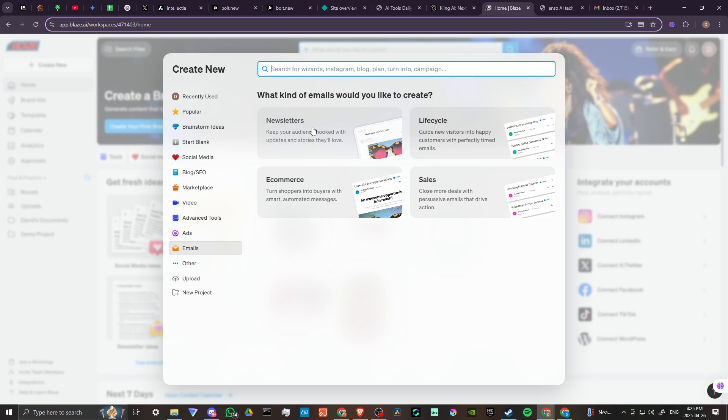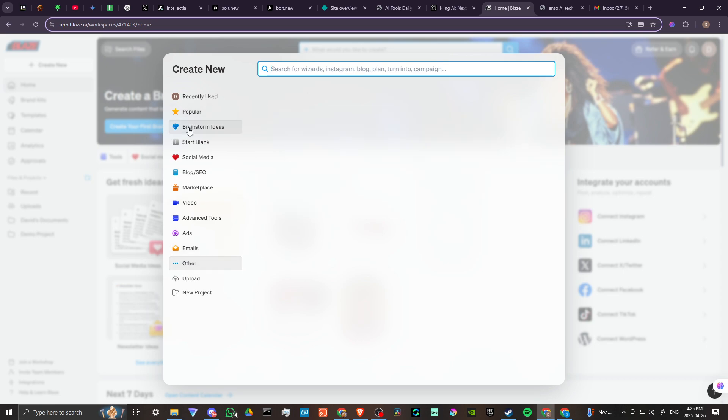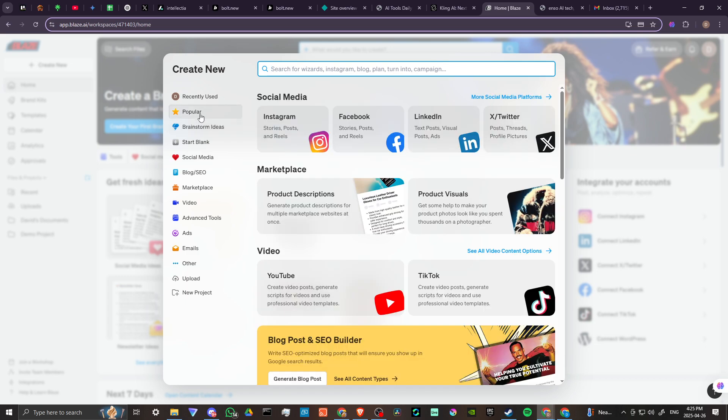We have ads here - Facebook, LinkedIn, TikTok, YouTube, everything you might need. Emails, we can create newsletters, lifecycle, e-commerce, sales, website. There's just a ton of great stuff here.